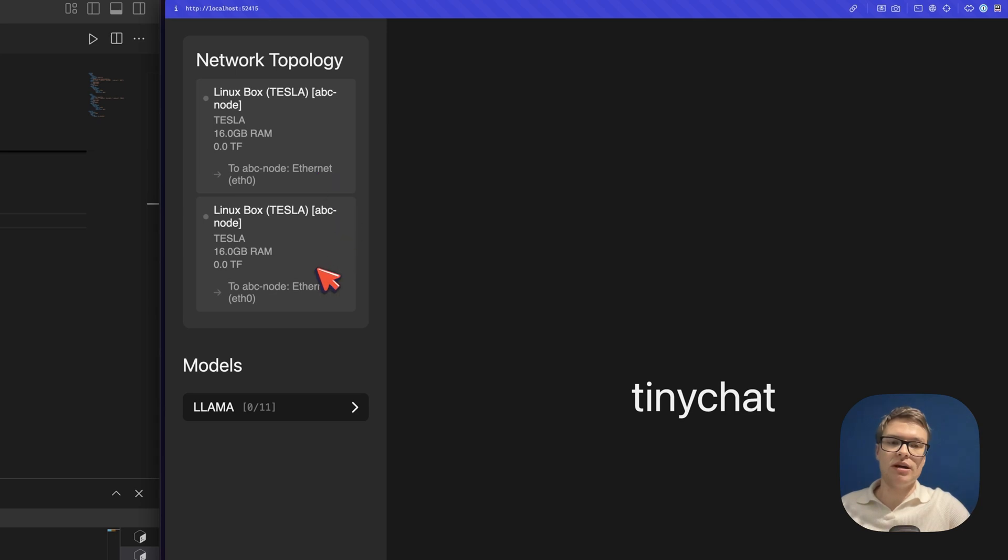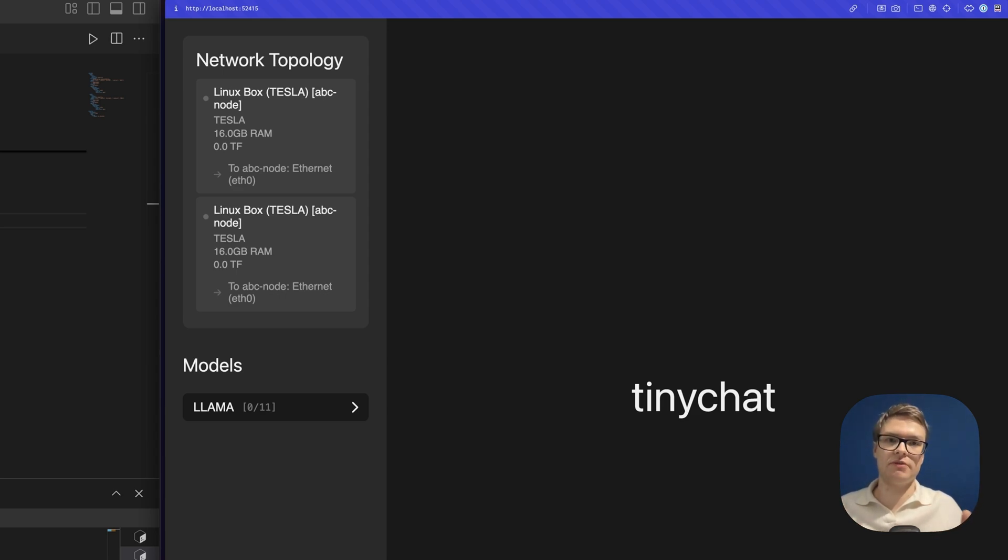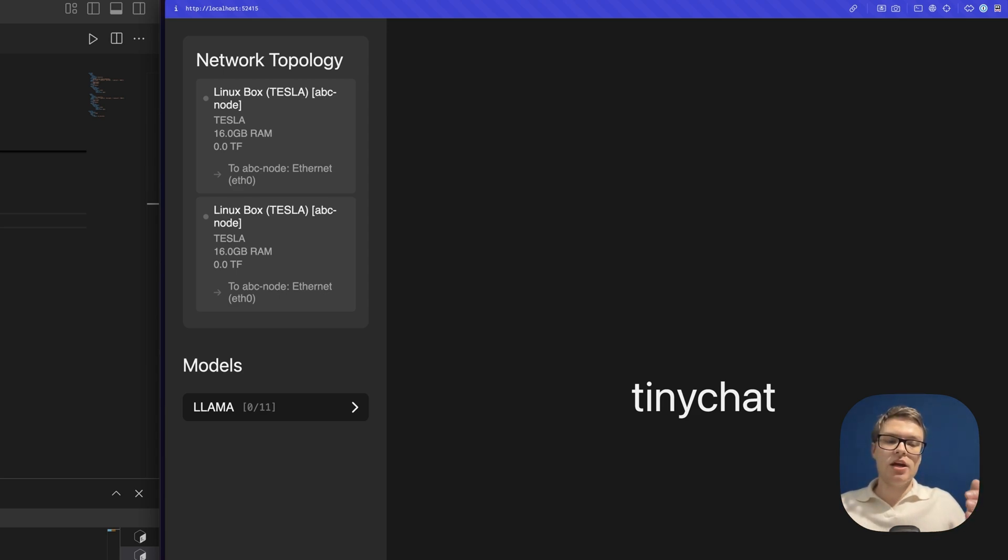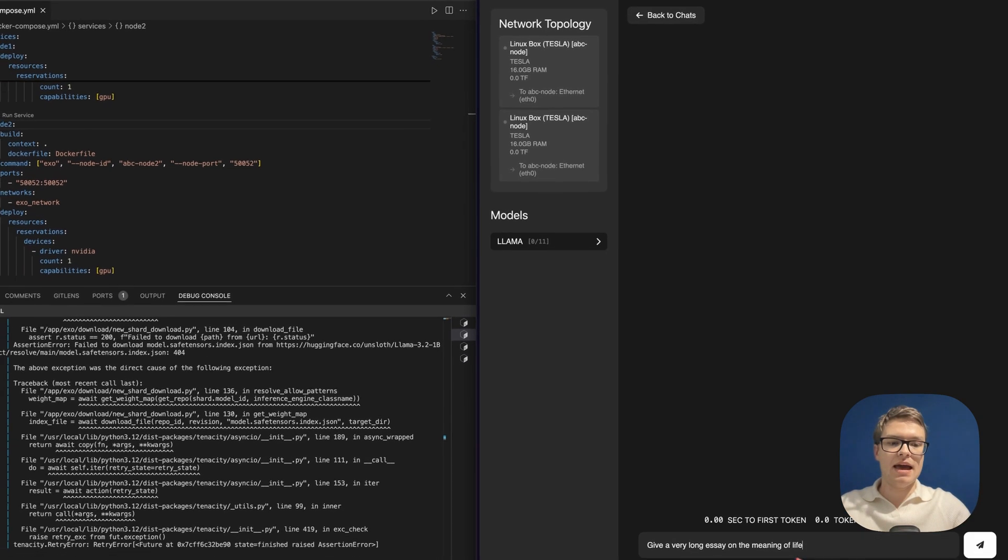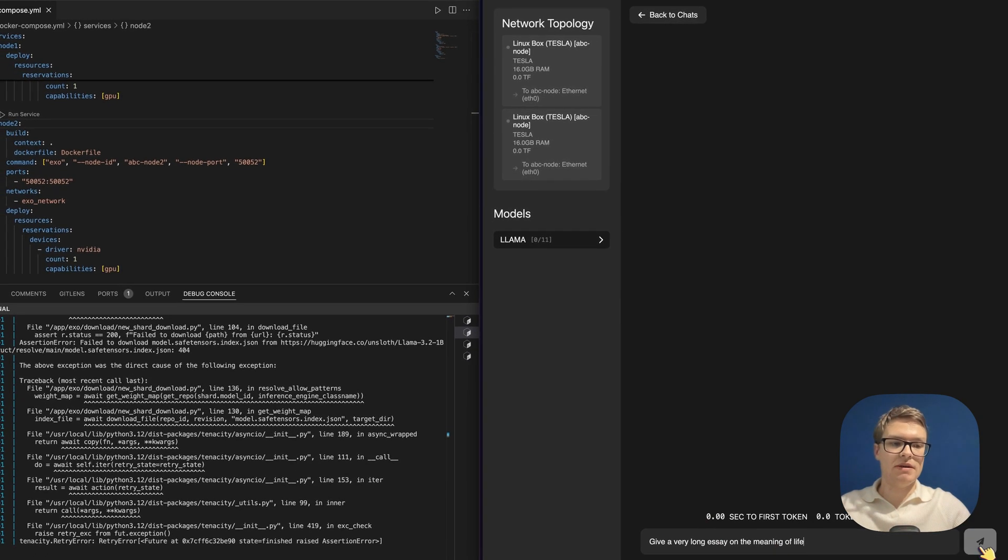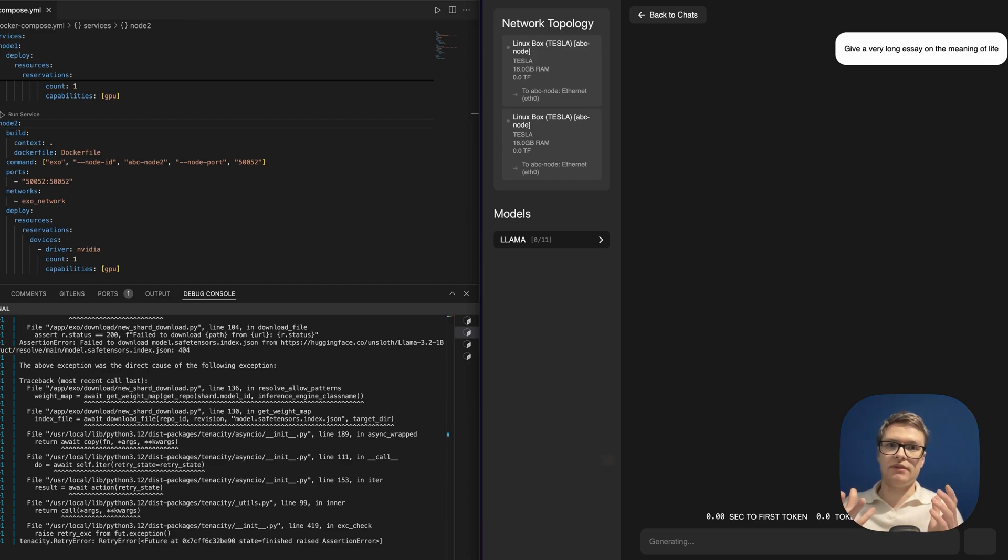And you can see that these nodes are connected over Ethernet. So in a practical use case, what you do need is you need the devices to be connected over Ethernet, ideally, because you want them to be able to exchange information as quickly as possible. So what I'm going to do now is I'm going to paste the exact same prompt. And then we're going to submit this. And now you're going to see one very interesting thing.